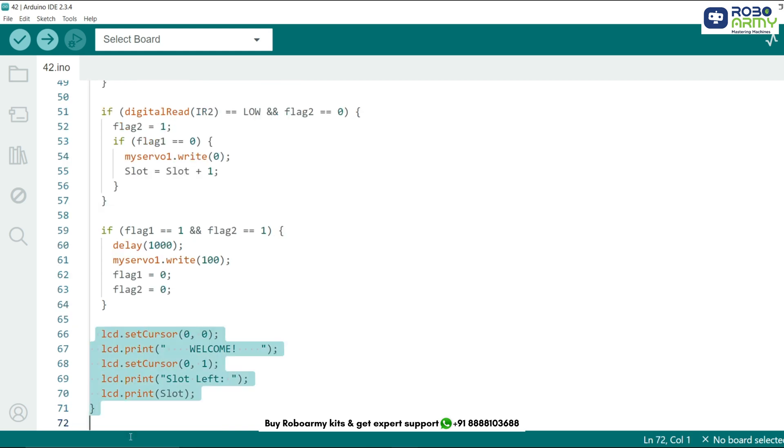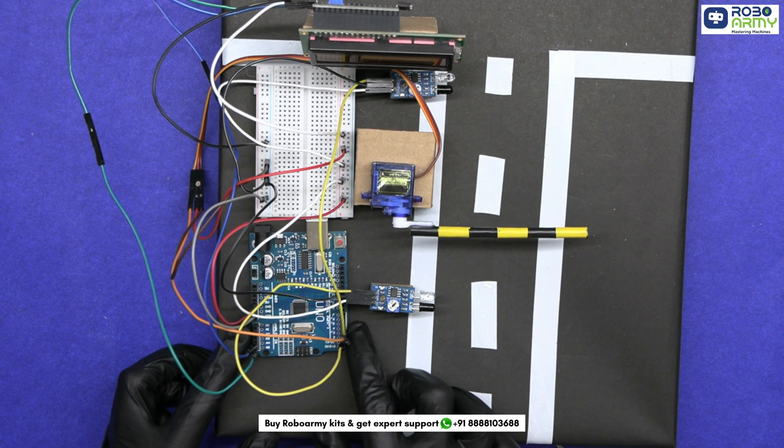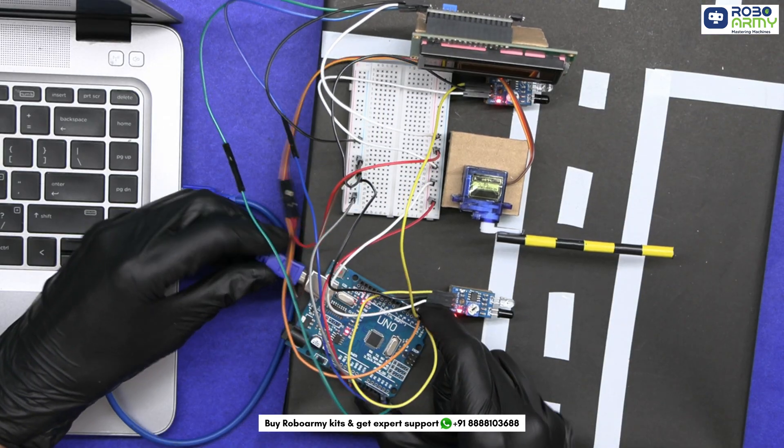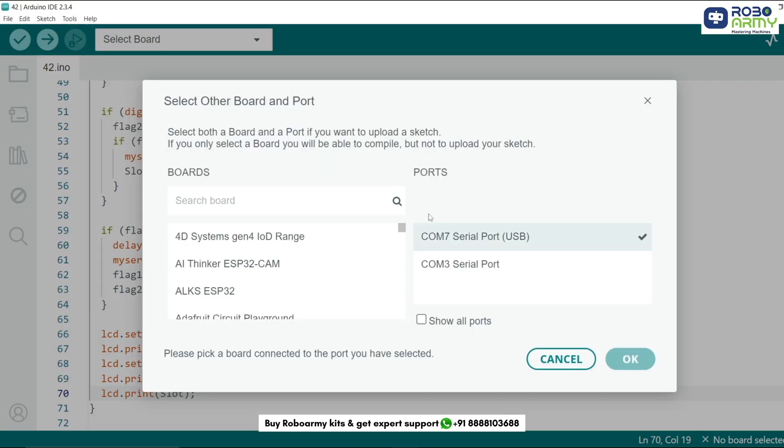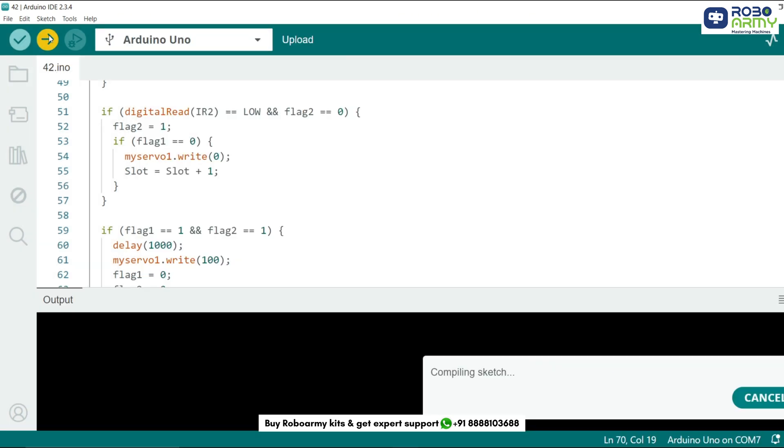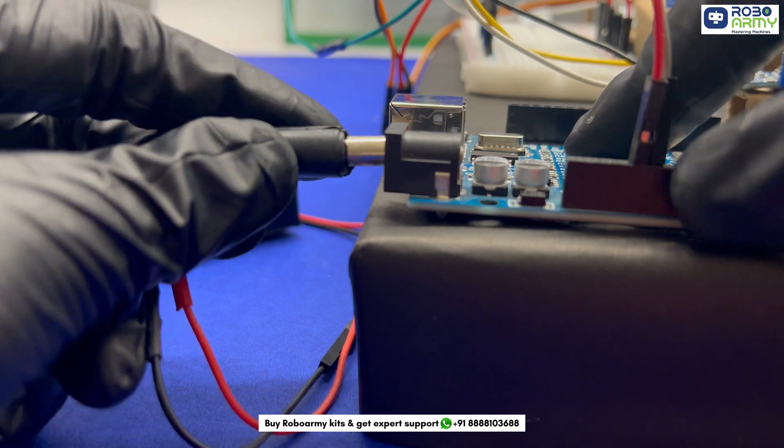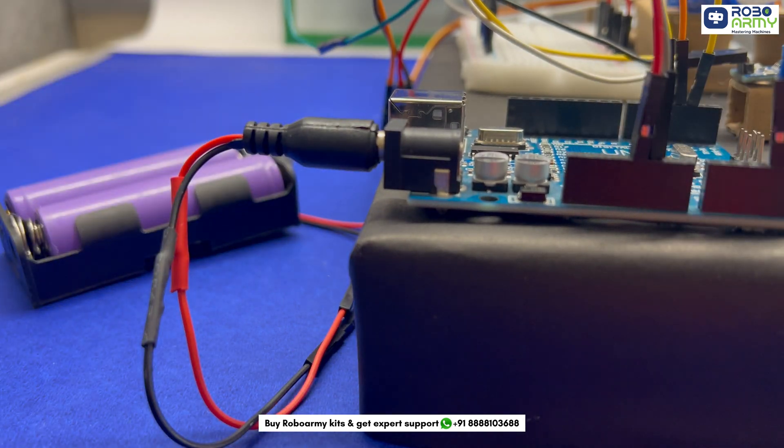The LCD continuously shows the welcome message and display the number of available slot in real time. And that's it. Now upload the code by following some instructions. Connect the Arduino Uno to your computer using a USB cable. Then select port and board in the same menu and select Arduino Uno. Now upload the code by clicking the upload button. You can see the sketch is first verified by the compiler and then uploaded to the Arduino. Now power the Arduino by using your battery pack via a DC power jack.